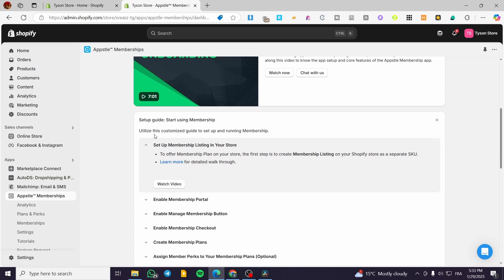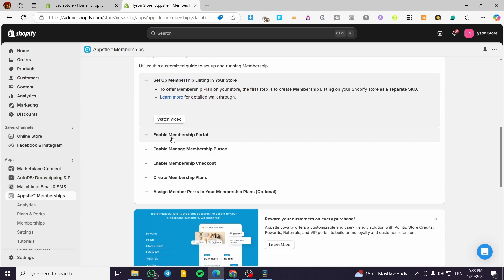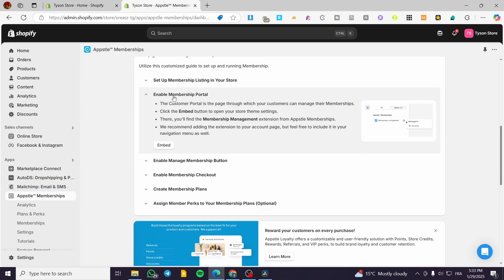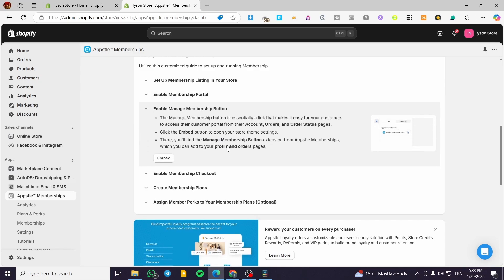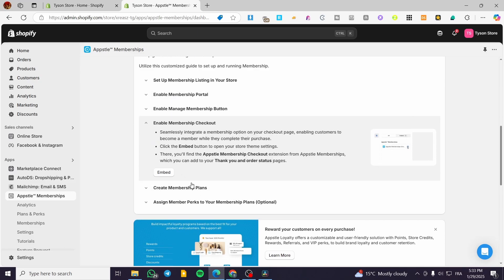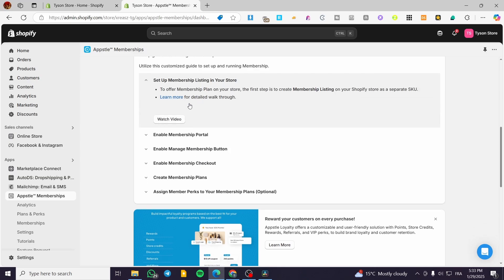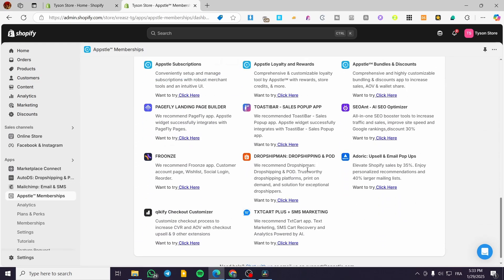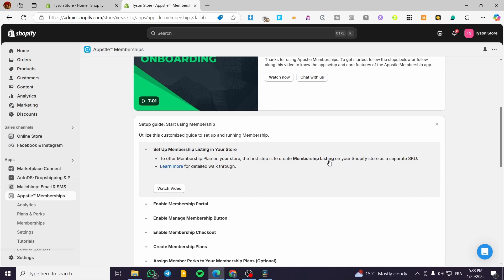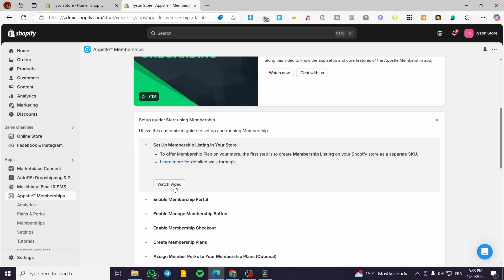The setup guide walks us through how to set up the membership listing, how to enable the membership portal, how to manage memberships, and how to set up the membership checkout. You can set up the membership listing in your store to offer membership plans. You can also watch the in-app tutorial video for setting up a separate SKU.